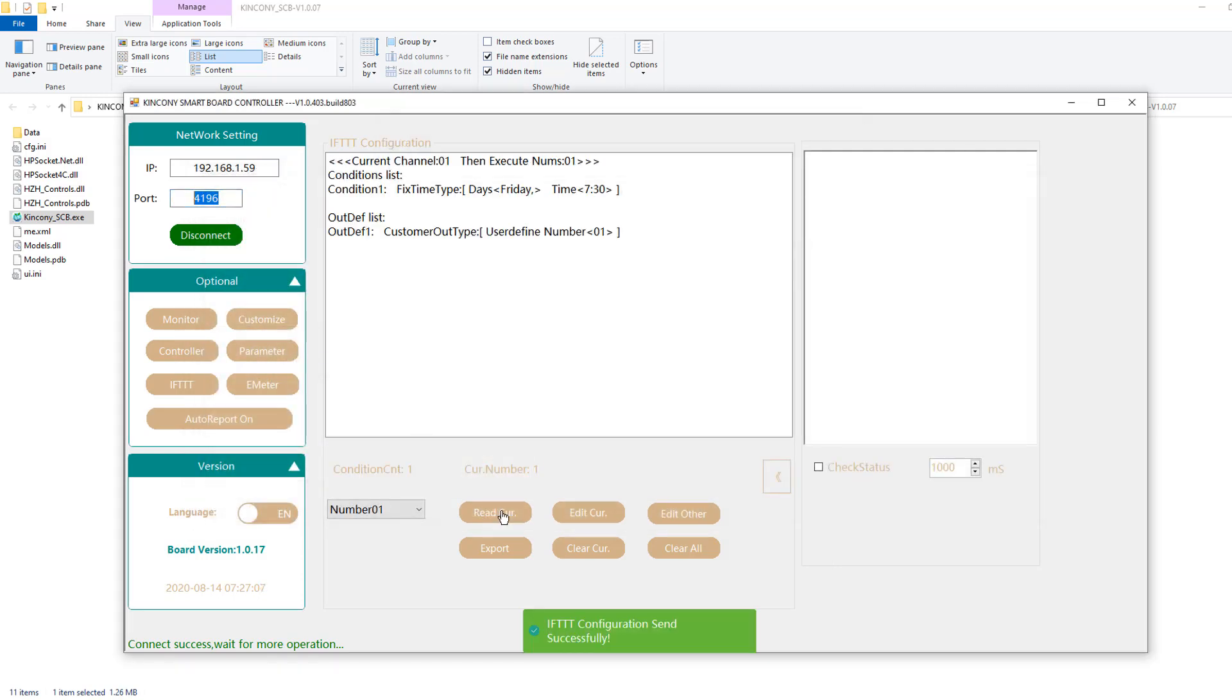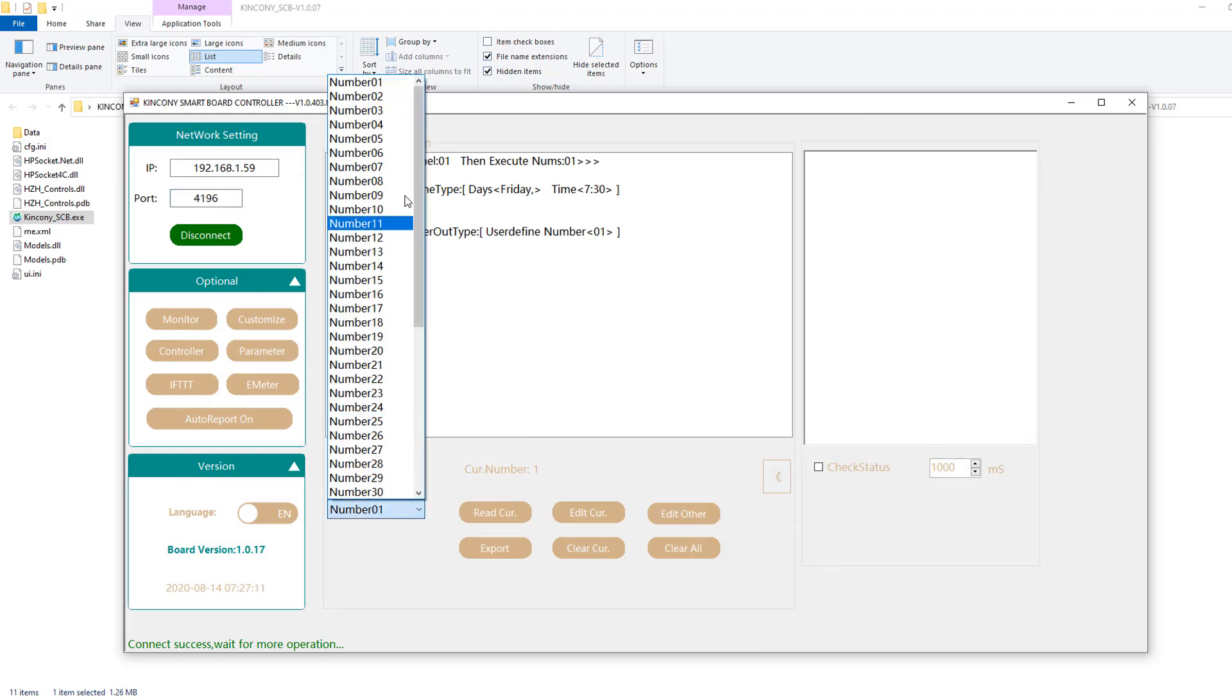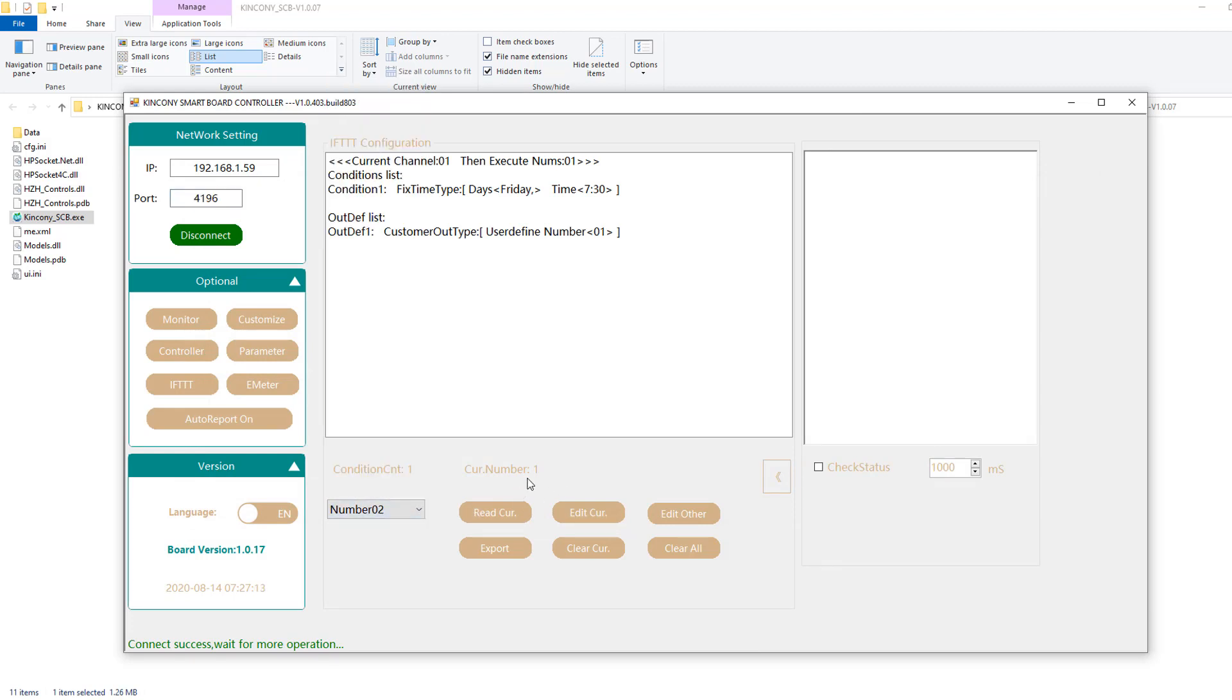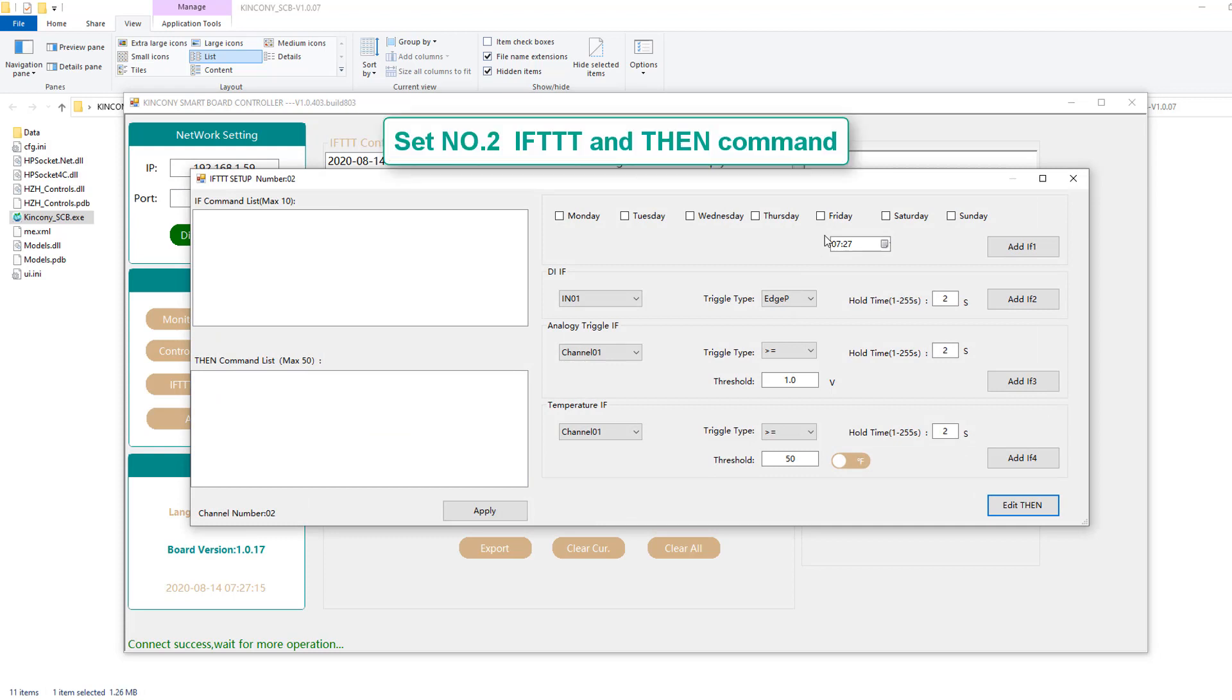And we can edit number two of the IFTTT command. We can press edit and also press Friday. And then we choose 12:00 and this is set at noon.